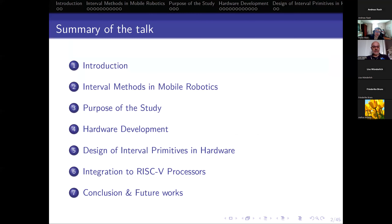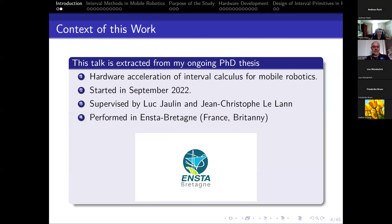I'm going to give first a very brief introduction about the context of this work. All the elements from this talk are extracted from my ongoing PhD thesis, whose subject is hardware acceleration of interval calculus for mobile robotics. It was started in September 2022, and it is supervised by Luc Jolin and Jean-Christophe Leland, both working at ENSTA-Bretagne, in Brittany, France.